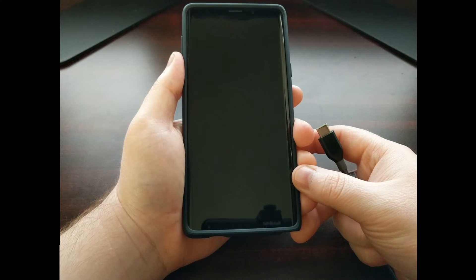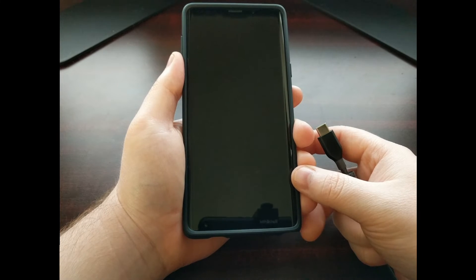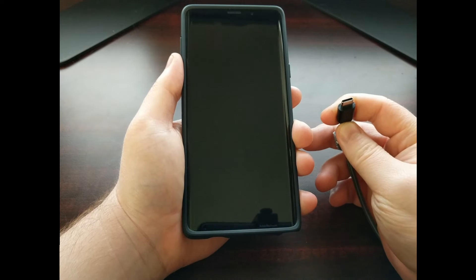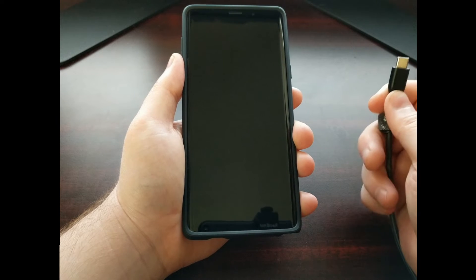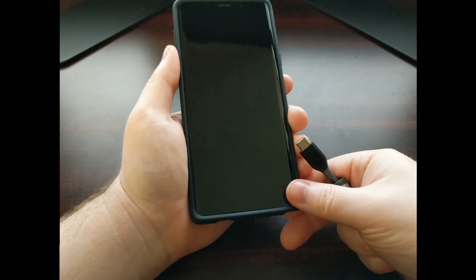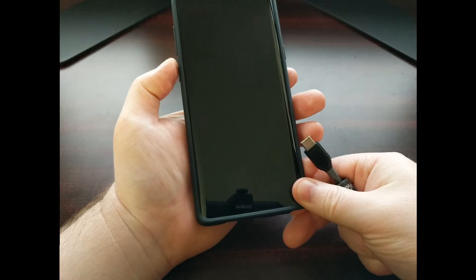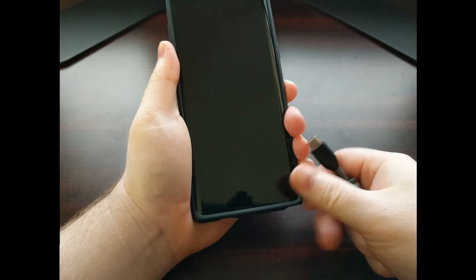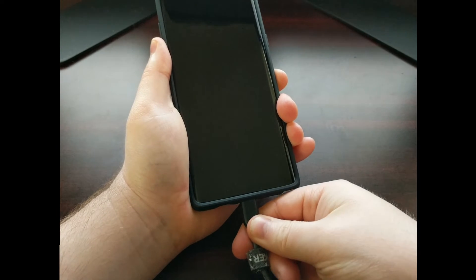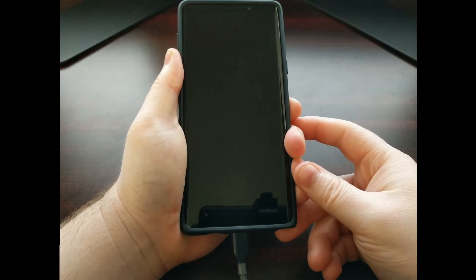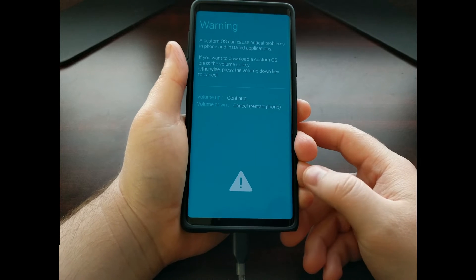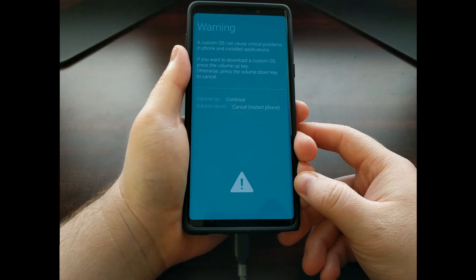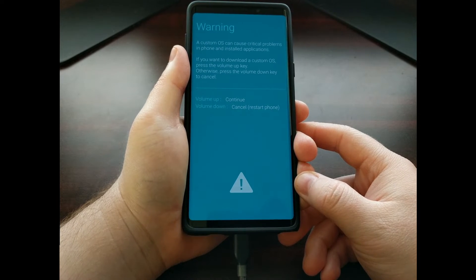Once the Galaxy Note 9 has completely shut down, we're going to need to grab our USB Type-C cable which is currently connected to our PC, and then we're going to need to press and hold both the Bixby and the volume down buttons at the same time. With those two buttons held down, continue holding them and then insert the USB Type-C cable in the device.